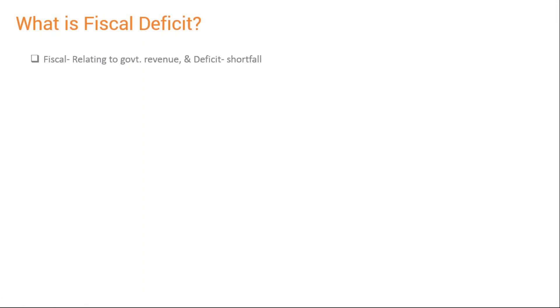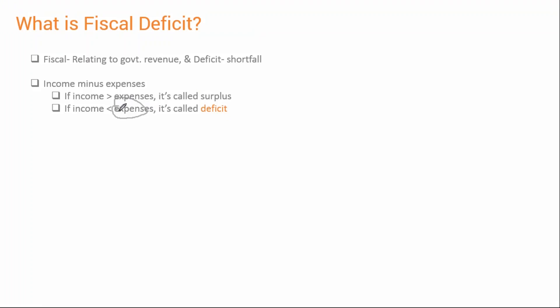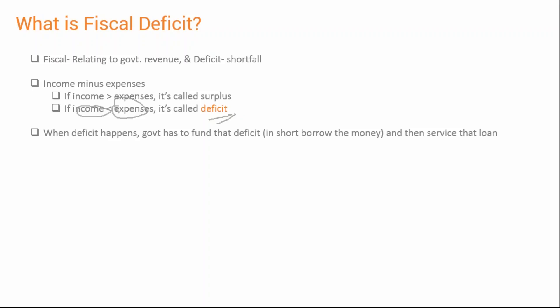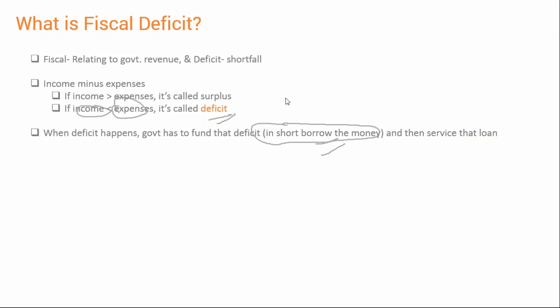Now let's extend this to the government. In the context of government, fiscal deficit consists of two words: 'fiscal' meaning government revenues, and 'deficit' meaning shortfall. Just as with an individual, if the government's expenses are greater than its income, it's called fiscal deficit. When that happens, the government borrows money to finance the deficit and must service that loan — returning the principal and paying interest.